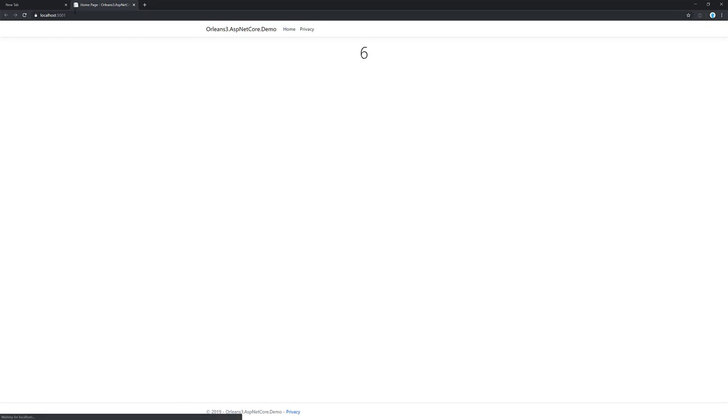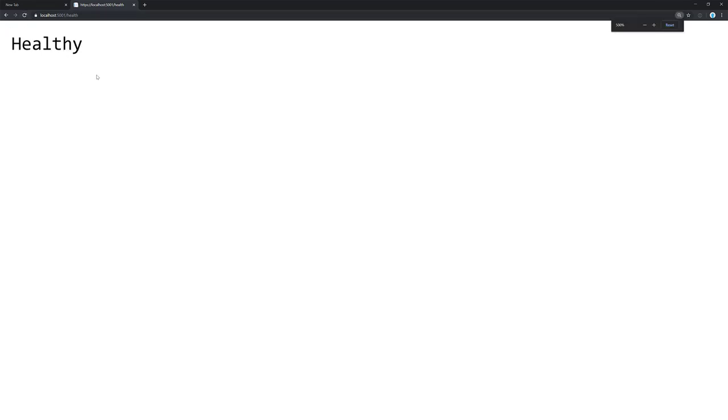Here we go. Okay. So we have our app running as normal like I did in my previous video. And then if I go to health, we see now that we're healthy. There we go.